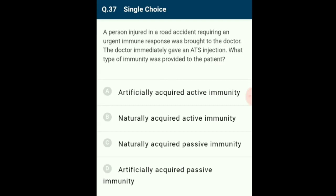Question 37: A person injured in a road accident requiring urgent immune response was given an ATS injection. This provides artificially acquired passive immunity. Passive immunity involves ready-made antibodies (gamma globulins) obtained from human or animal serum injected into the human body for an immediate immune response. Anti-tetanus serum (ATS) is prescribed for road accidents with broken skin. The correct option is D.